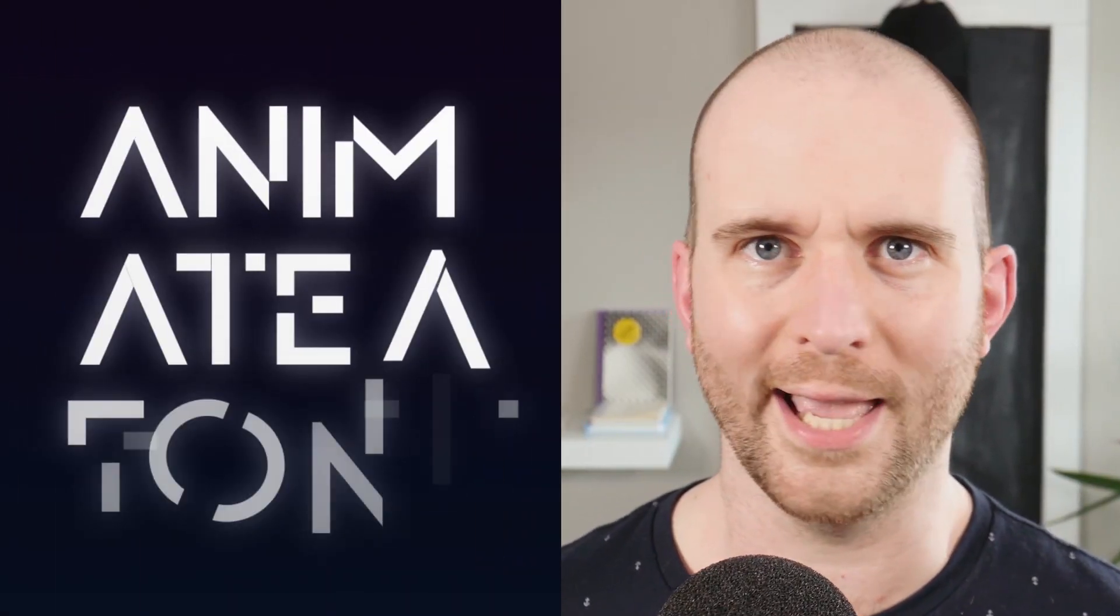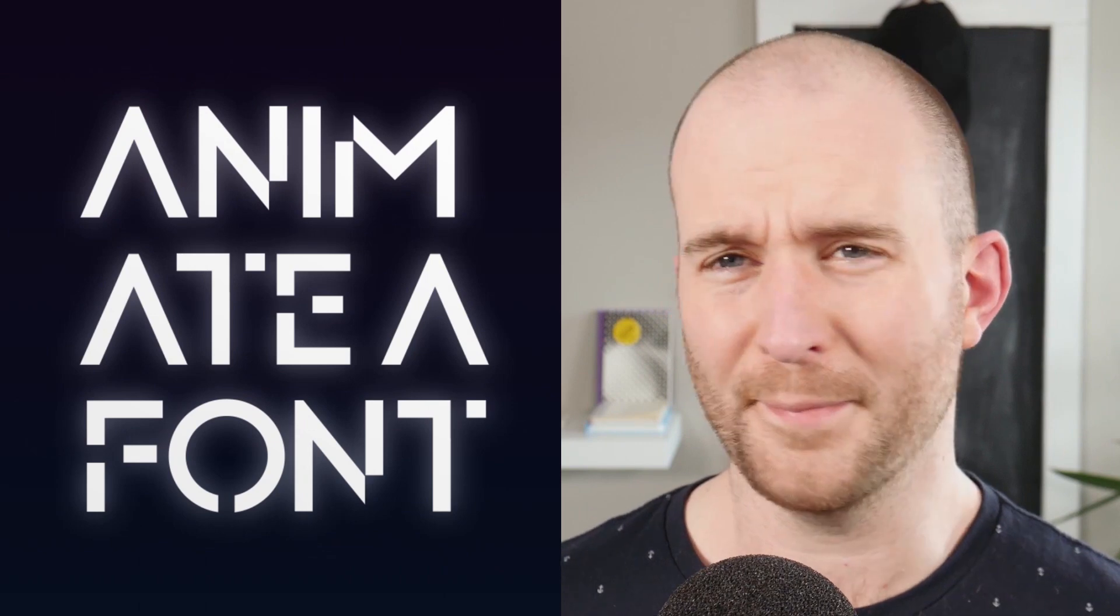Hello, everyone. This is Evan Abrams, and in this After Effects tutorial, we're going to animate a font.